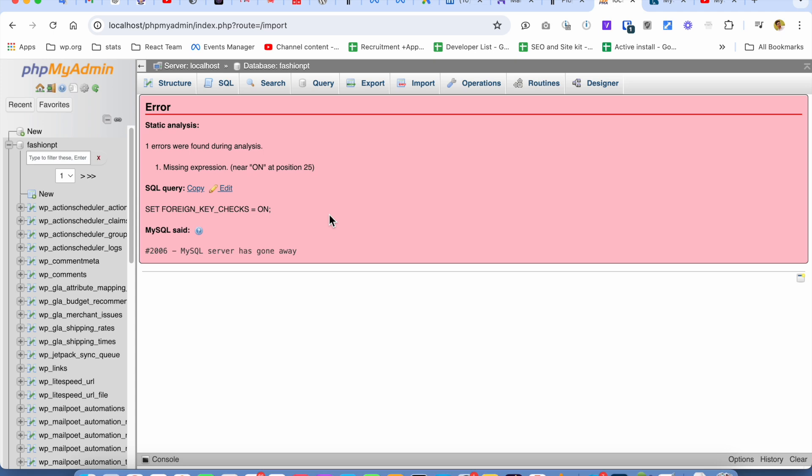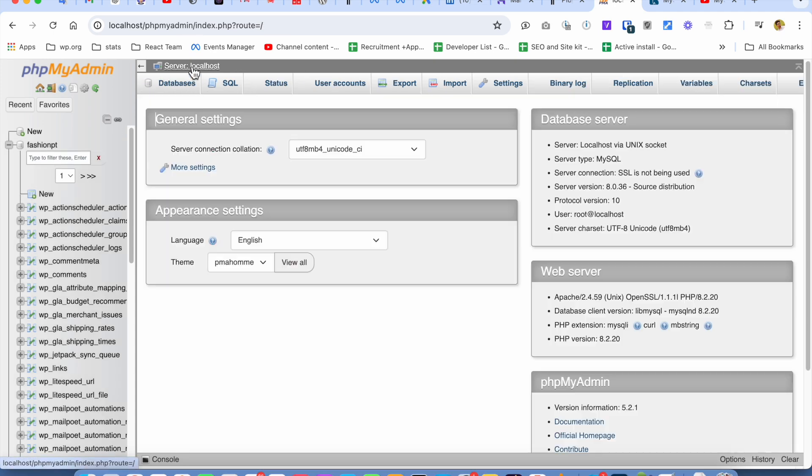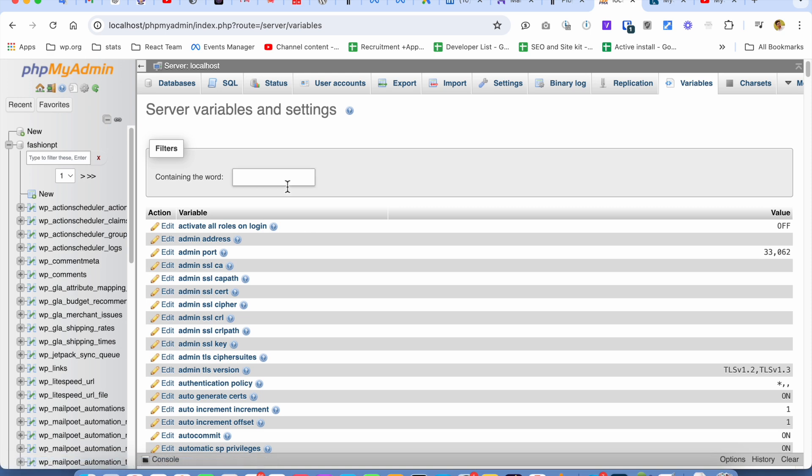...by simply going to localhost and going to Variables, then search for 'packet'.